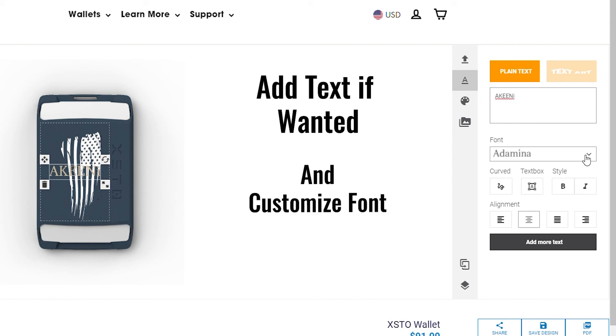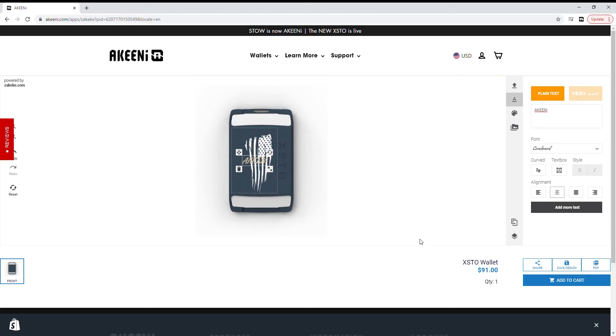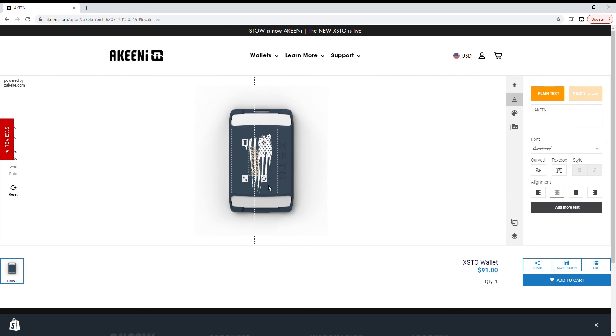To change font, click on the menu below and choose from our selection. To adjust the size and placement of the text, use the same methods as before.